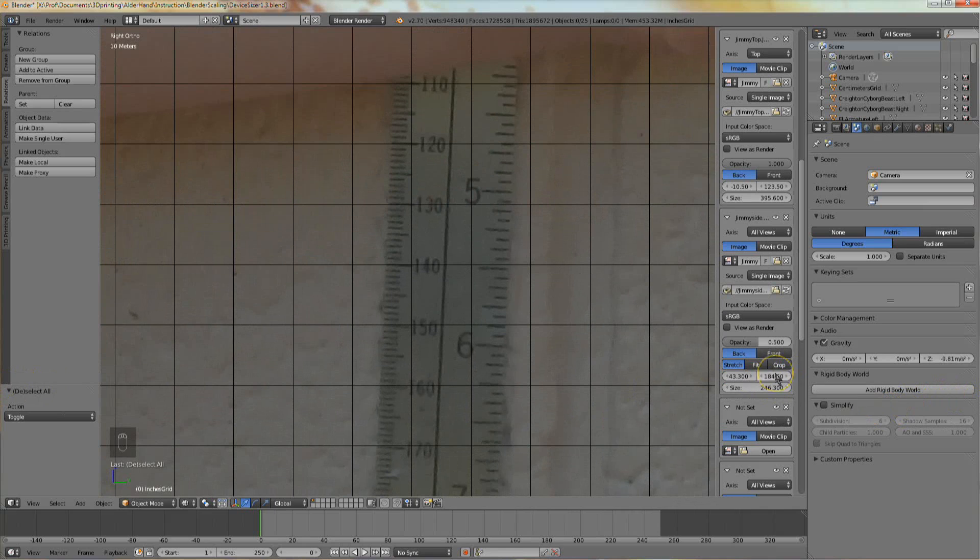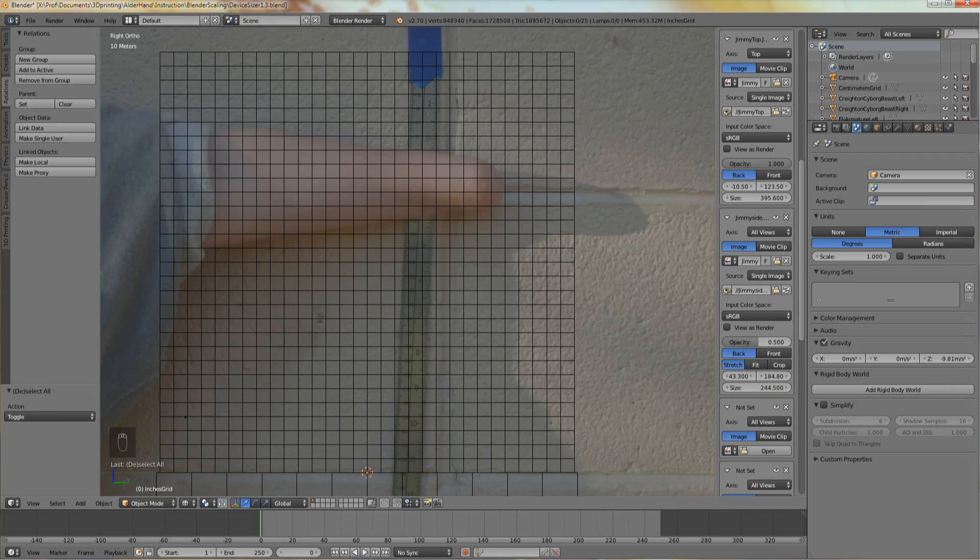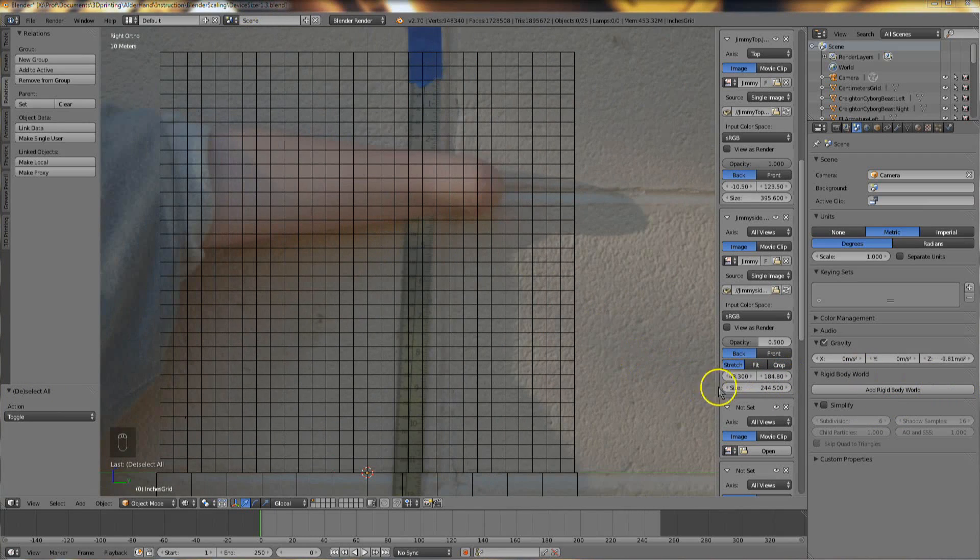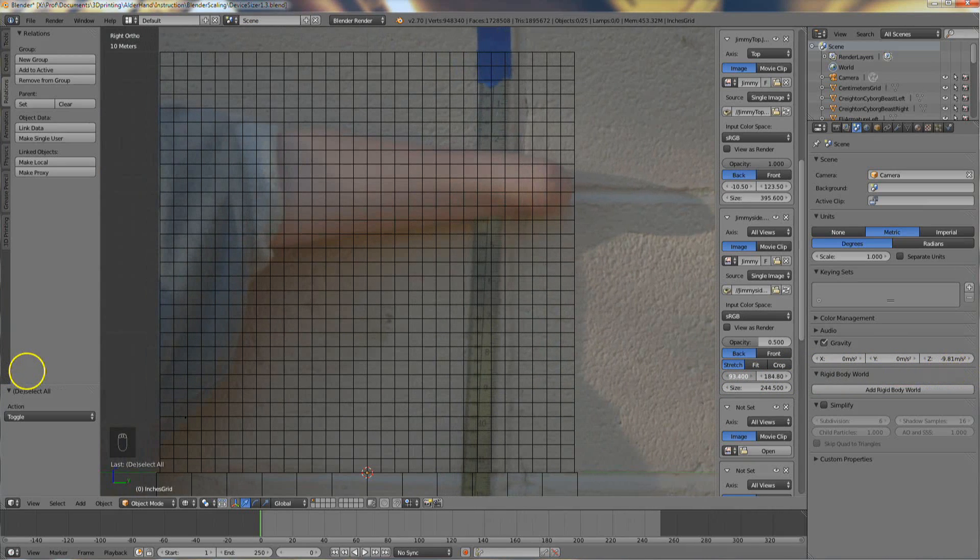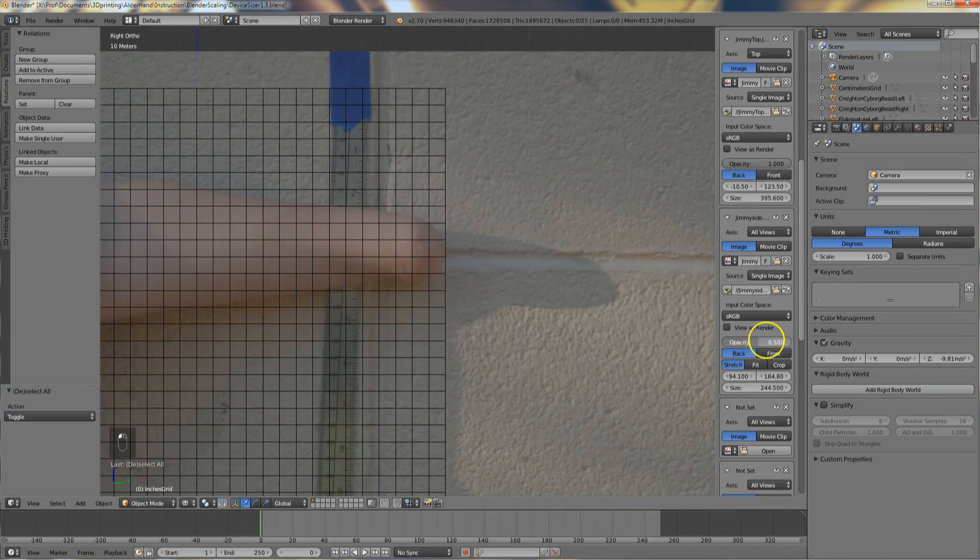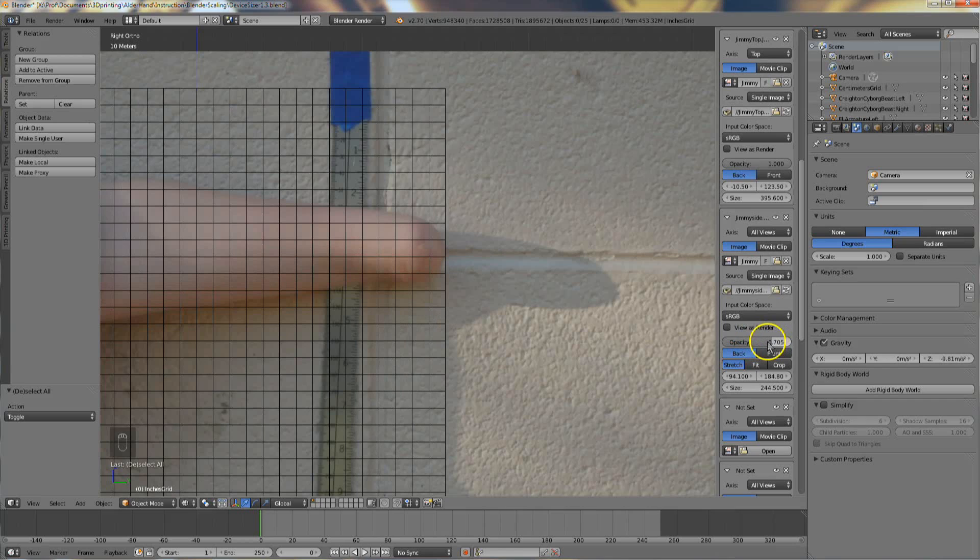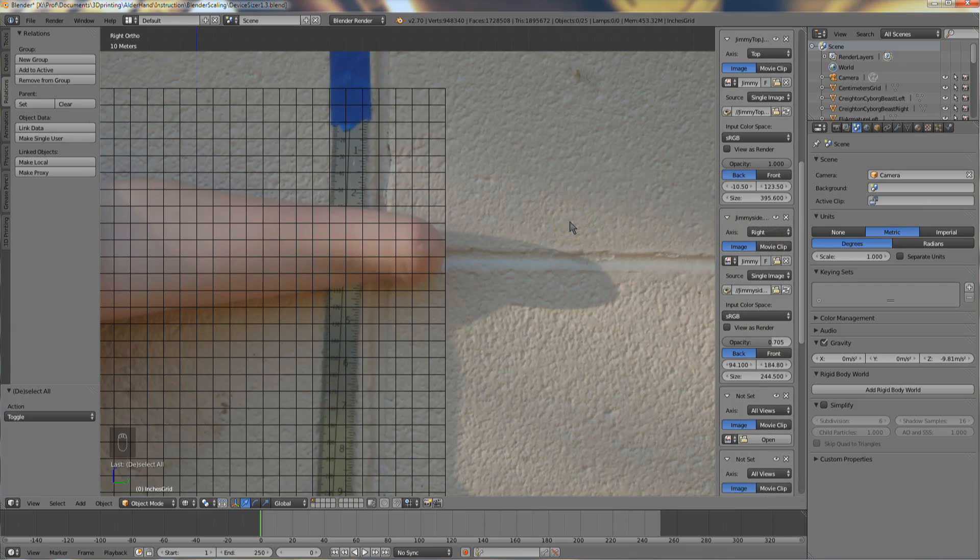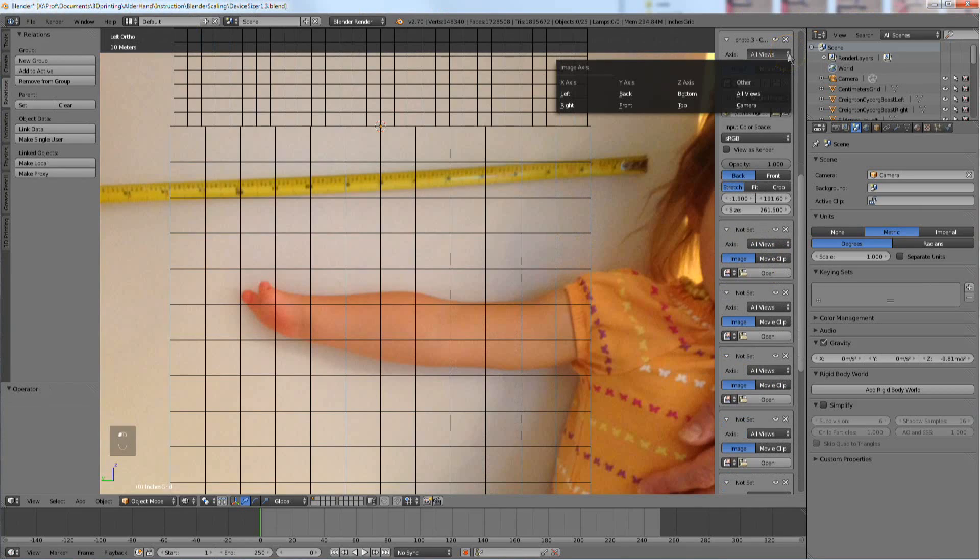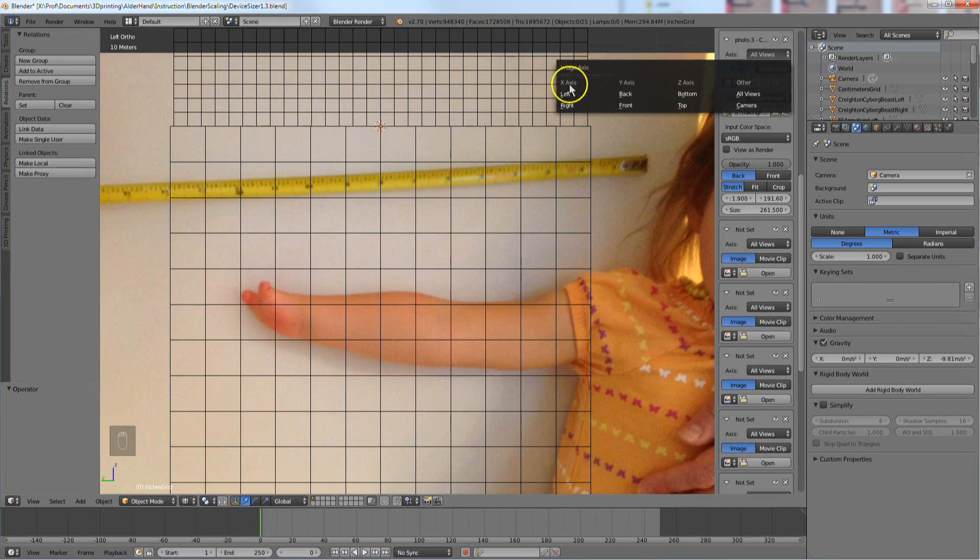Once the scale is correct, use the left right position control to make the client's distal edge reach the end of the grid. Finally, where it says axis, click on all views and change it to right for this client's left hand, or left if the photo is a right hand.